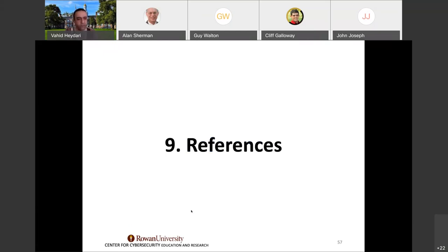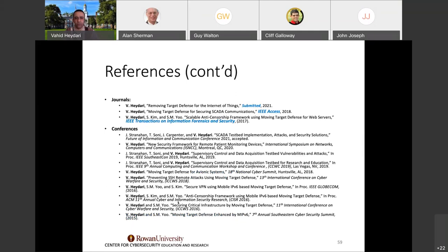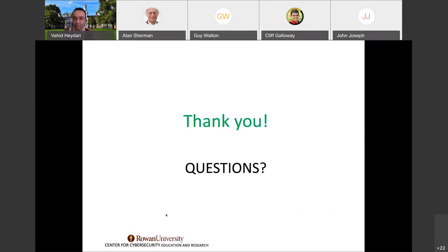My two patents have been issued, one is pending, and I have a book chapter related to this technology. One journal paper is under review and two others have been published. These are the conference papers, all related to IP address hopping. Thank you — any questions?